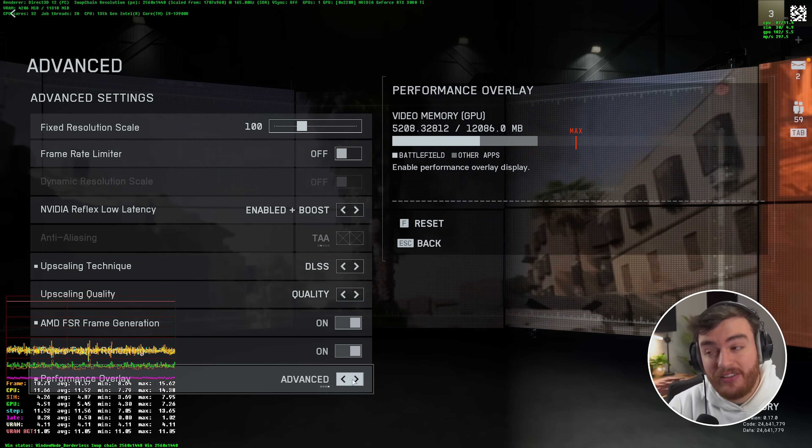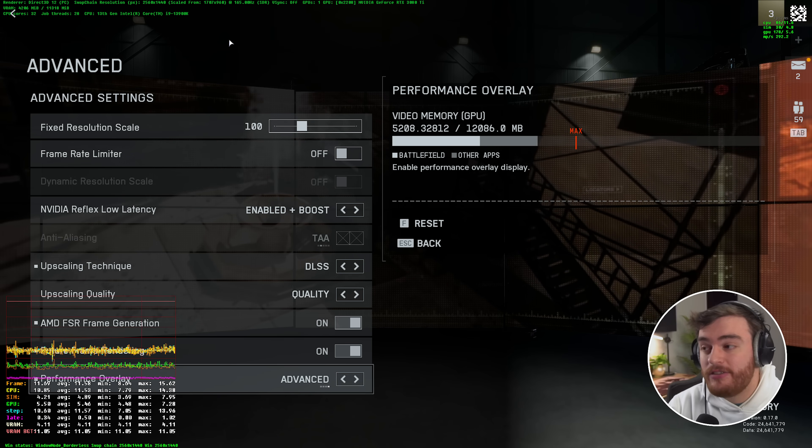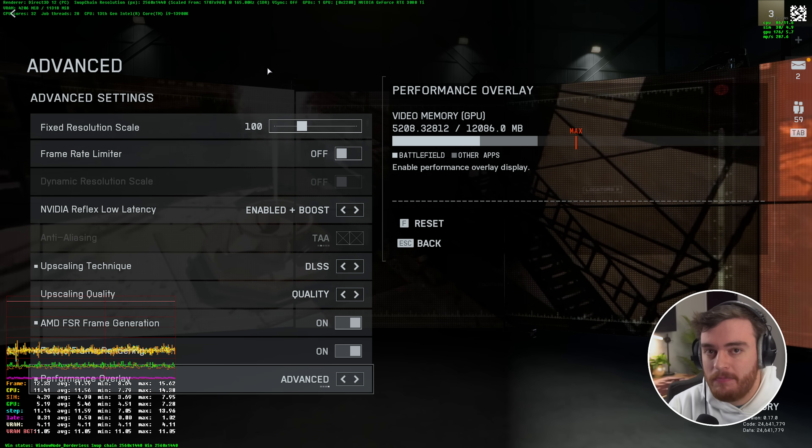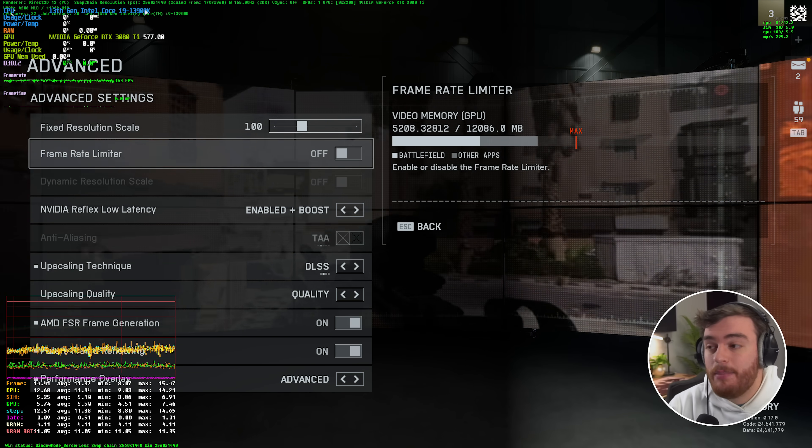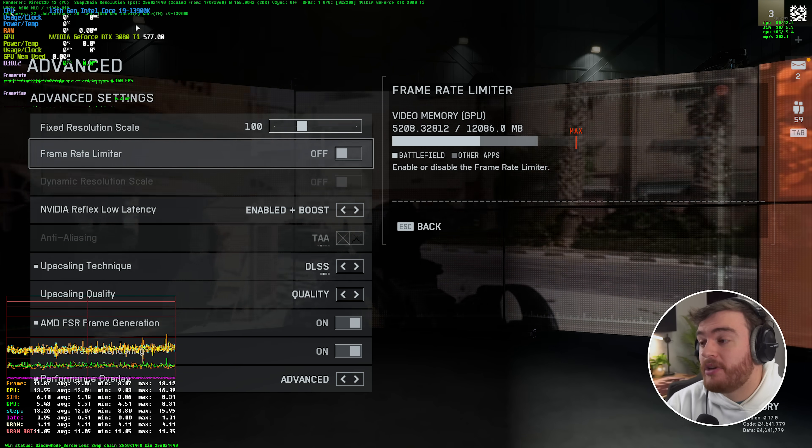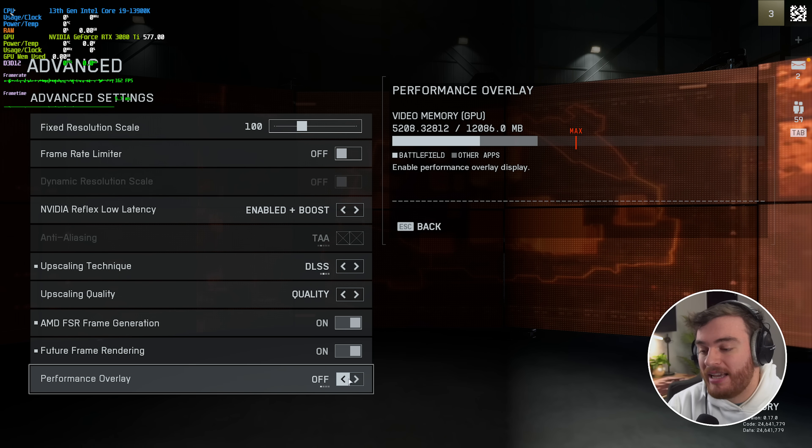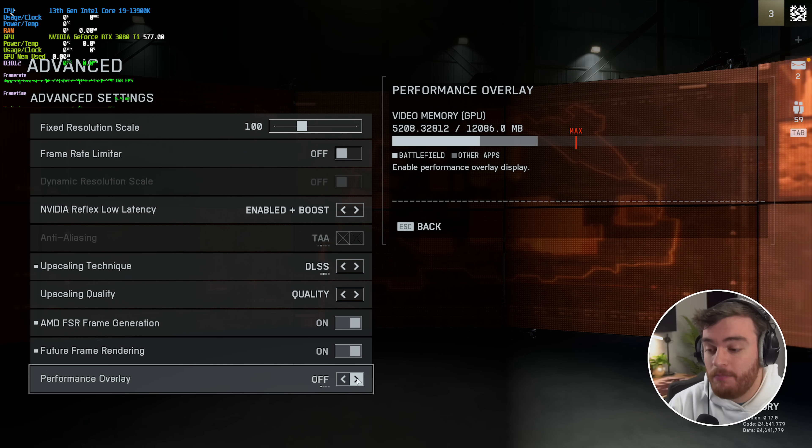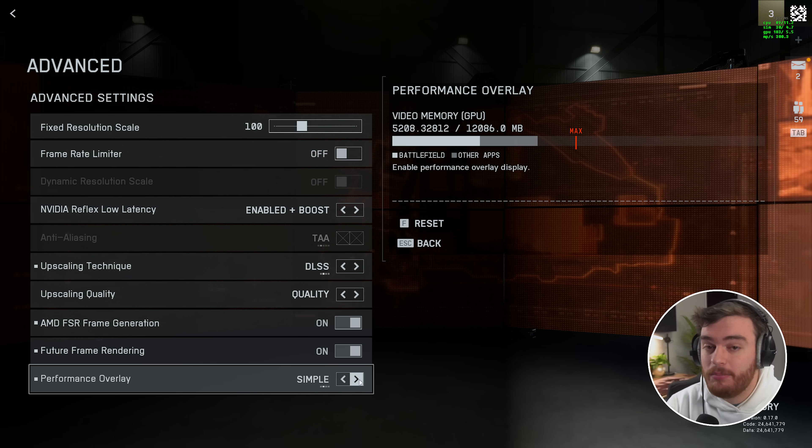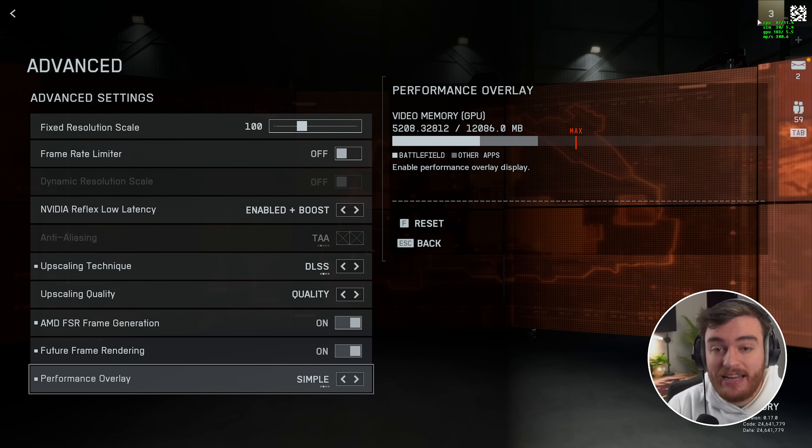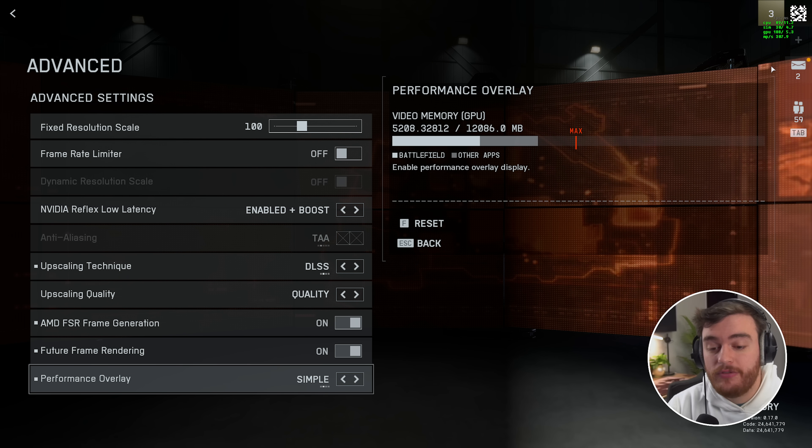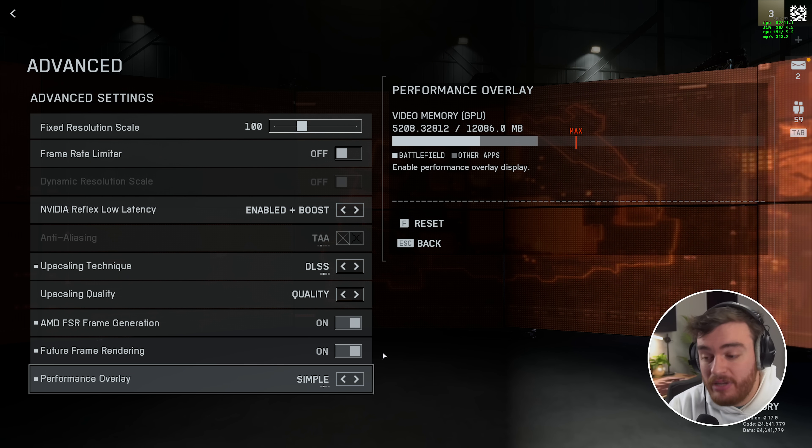Obviously if you want a more customizable one, you'll need to use RiverTuner and maybe MSI Afterburner to customize your own overlay, much like I have over here. But for the most part, simple really isn't bad and it gives you most of your information that you need.